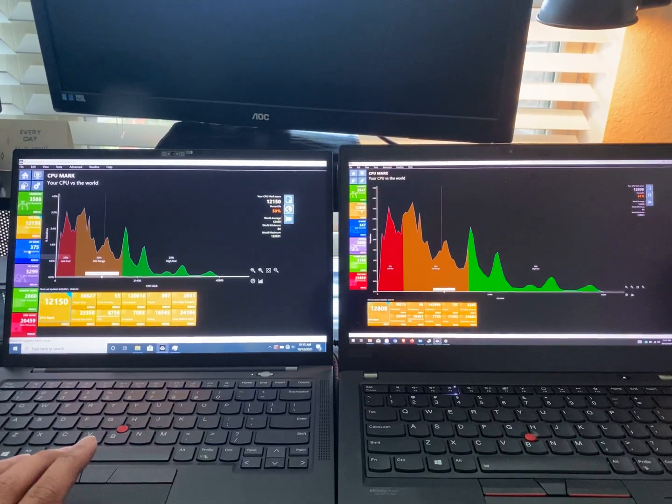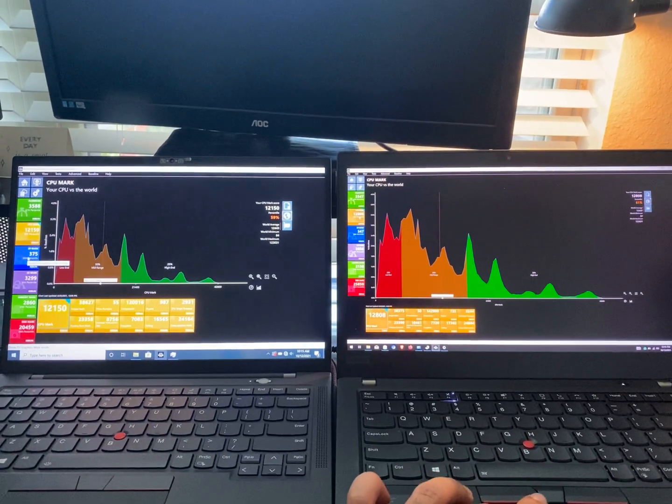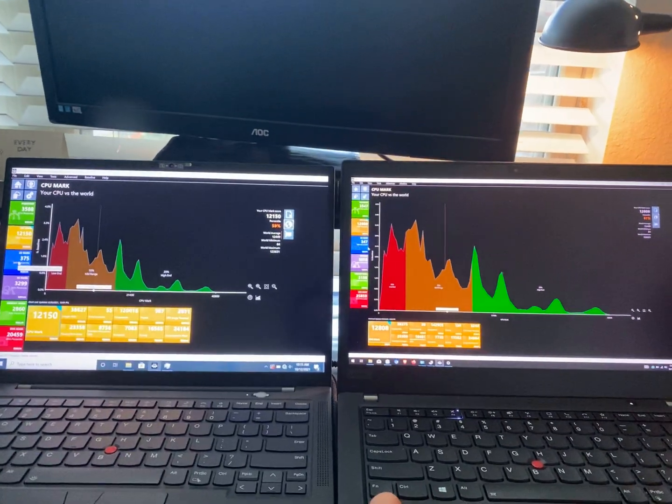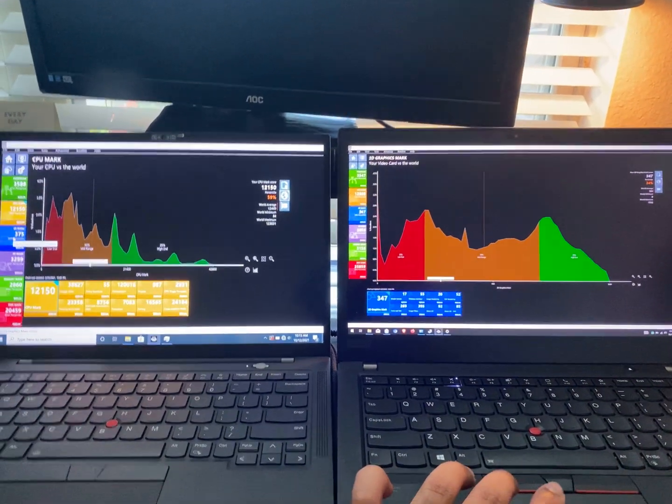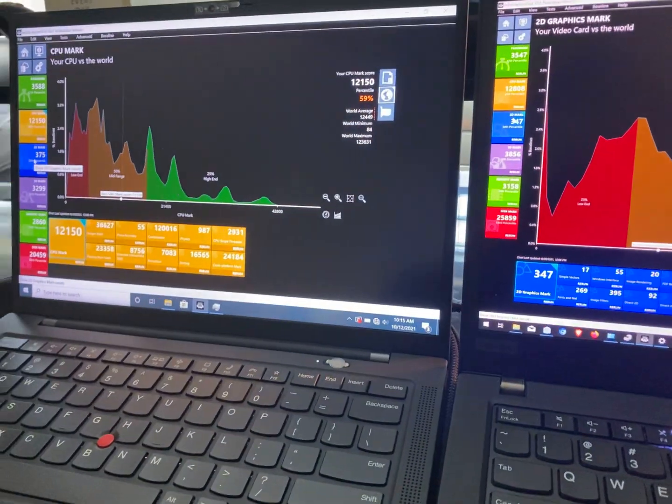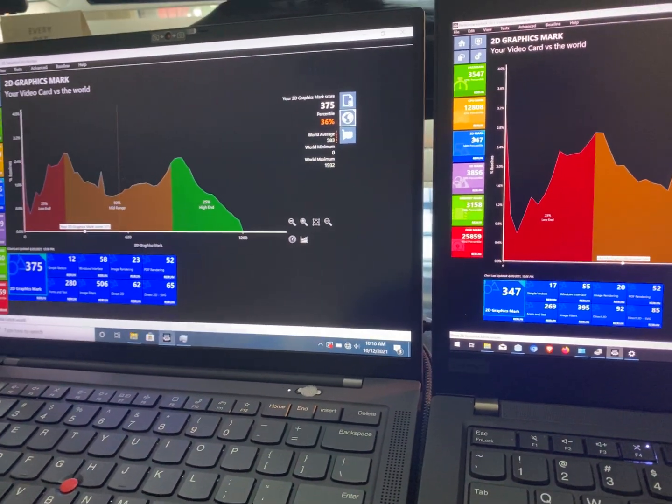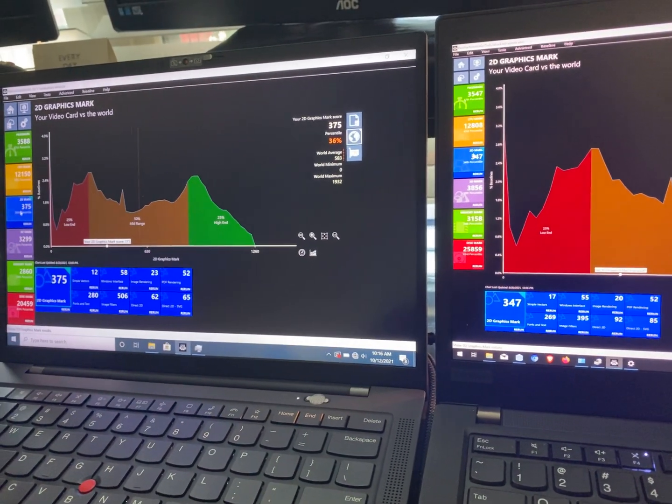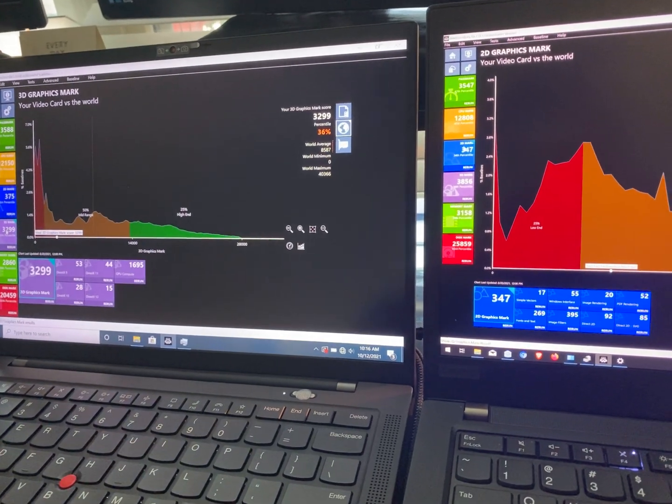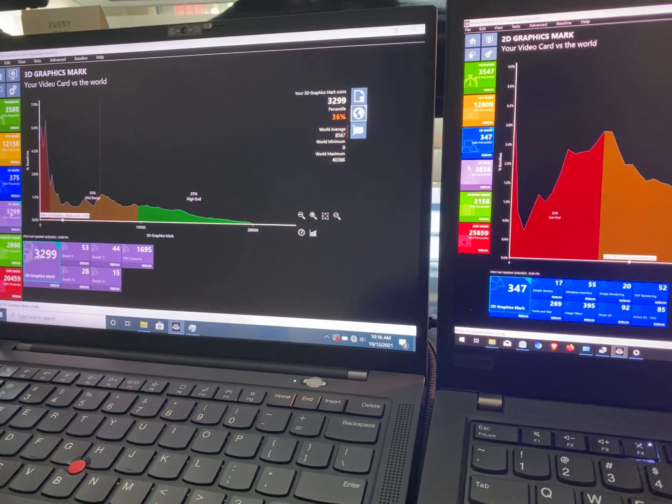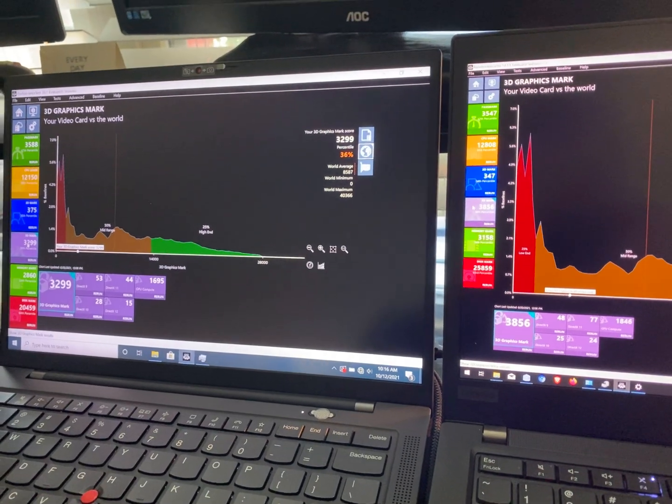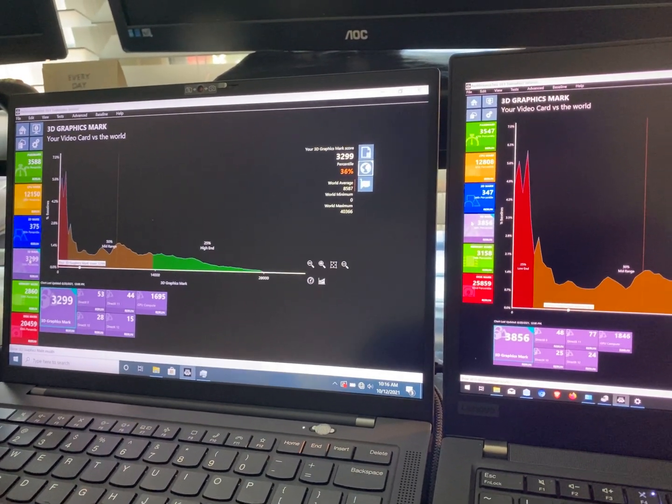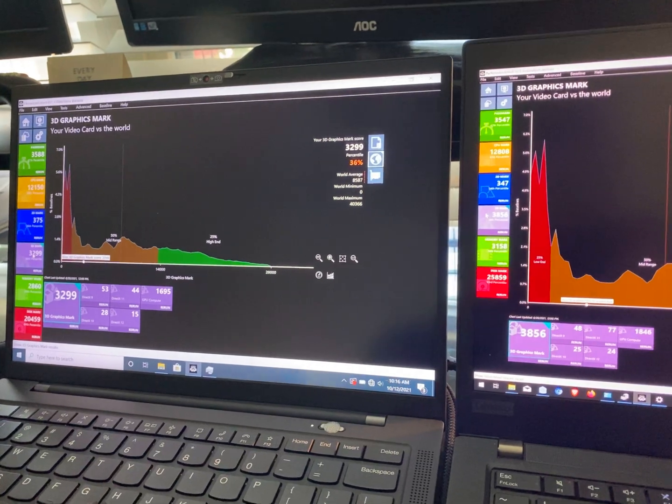The 2D graphics bench is where the X1 beats out the P14, and you can hopefully see the numbers a little bit better with this particular view. And on the 3D mark, you will see that the P14 is a little bit better, primarily thanks to that NVIDIA graphics card that's present inside of it.